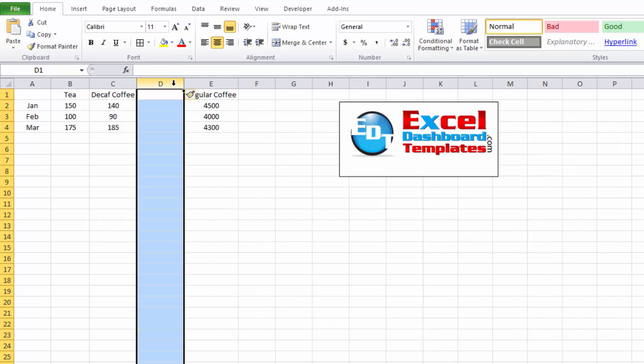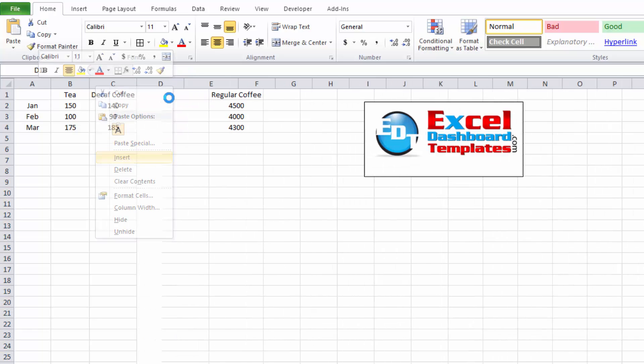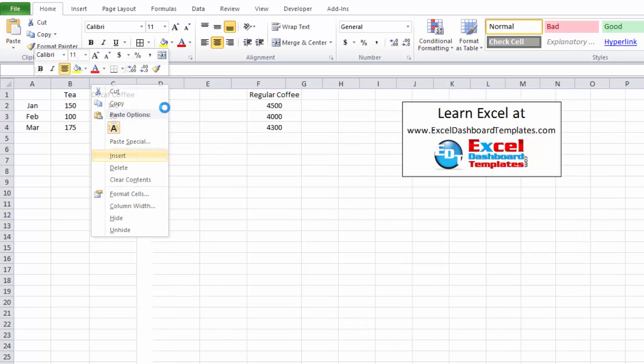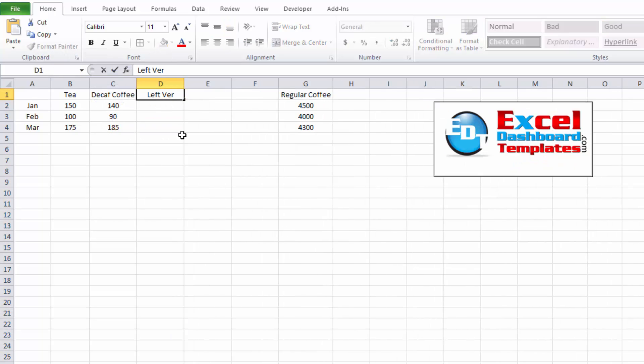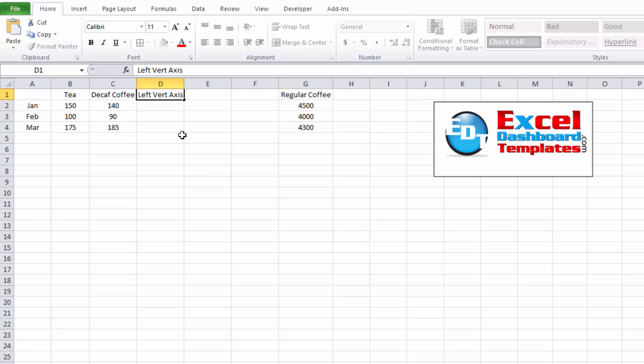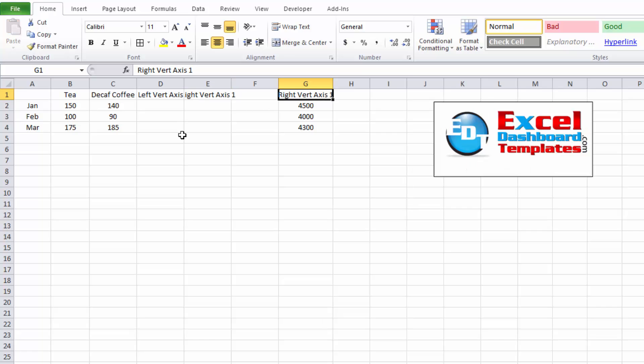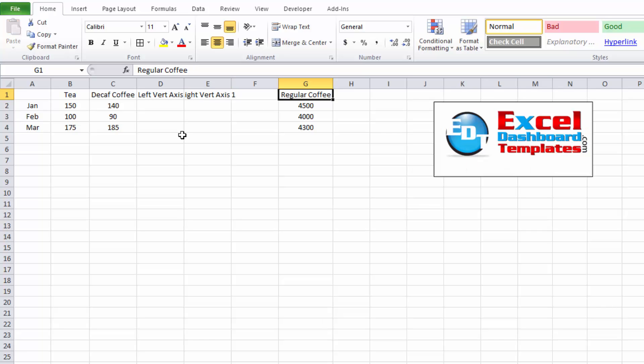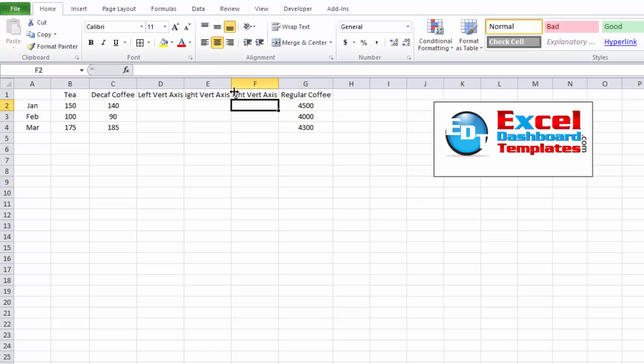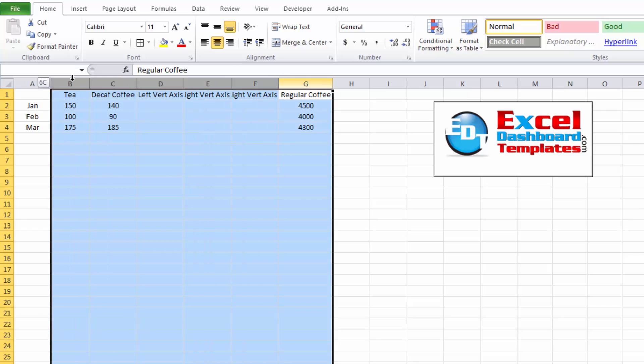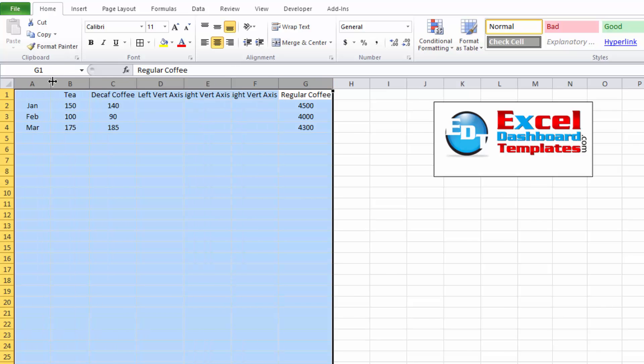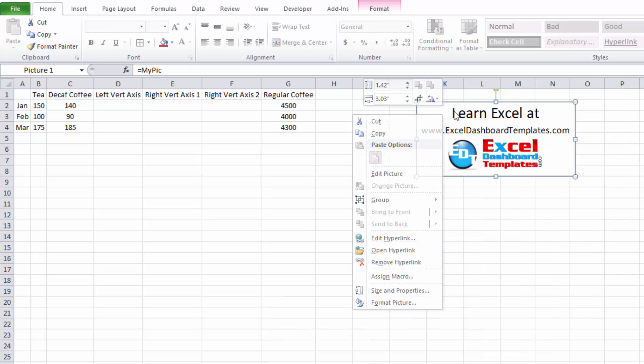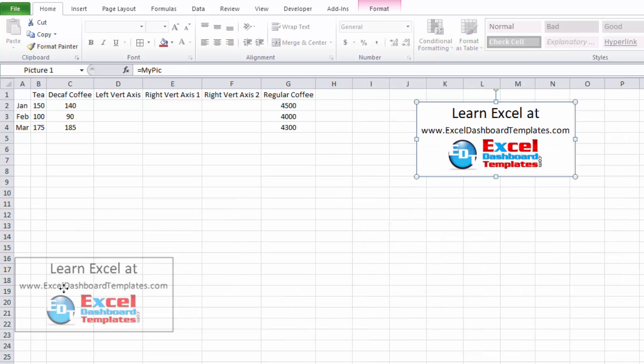So I'm gonna go ahead and insert some columns so once again we need to insert one for the left vertical axis and then we need to have two padding columns for the right vertical axis number one and just copy that over oops went too far and we'll call that number two. All right so let's expand those out a little bit and let's see what we get.